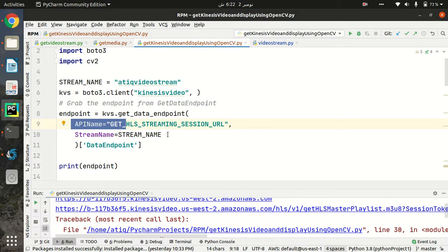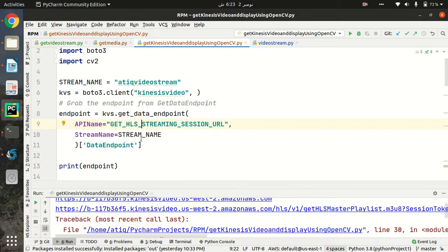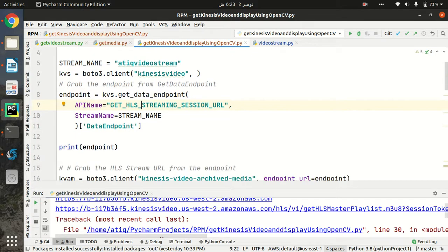In the Kinesis Video API I have to provide two parameters: API name and stream name. I have already declared my stream name, so I will pass that here. For the API name, I am going to use GetHLS streaming session URL. HLS stands for HTTP Live Streaming, so I am going to get the URL for HTTP Live Streaming and use that API to stream back my video.